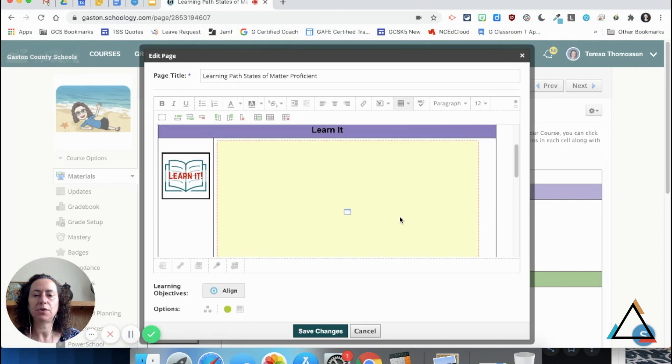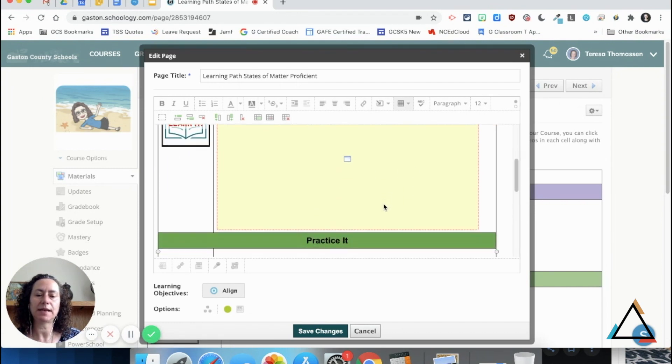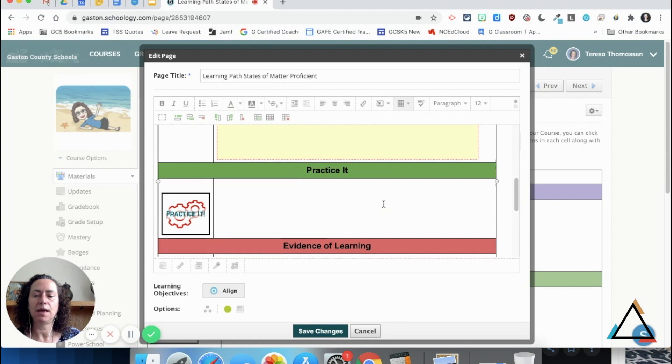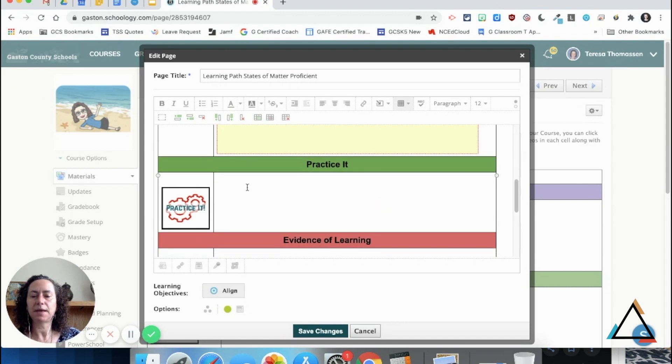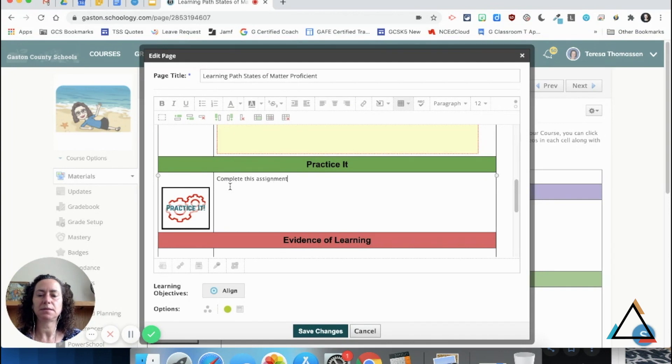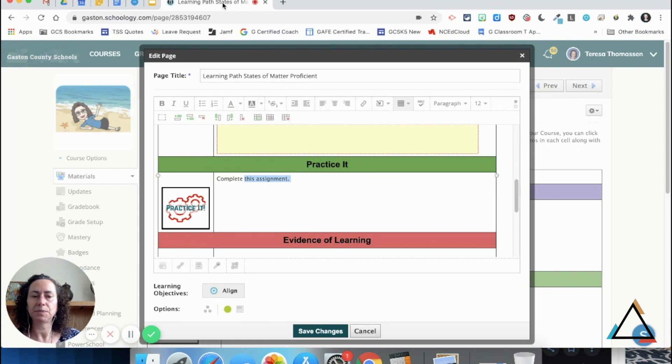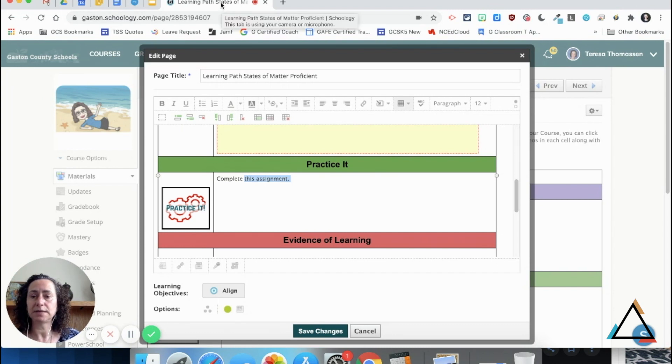Now you'll notice that particular video is imported in that cell. Then I can come down to 'Practice It,' and I'm going to tell them to complete this assignment. I'm going to link this assignment to somewhere else in my Schoology because I've already created the assignment.